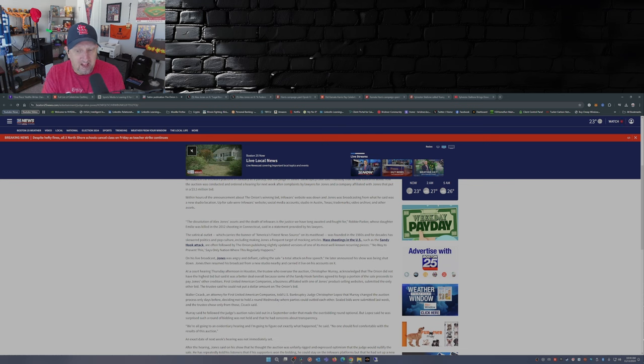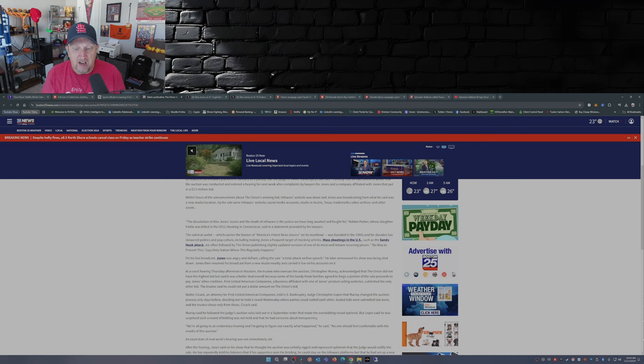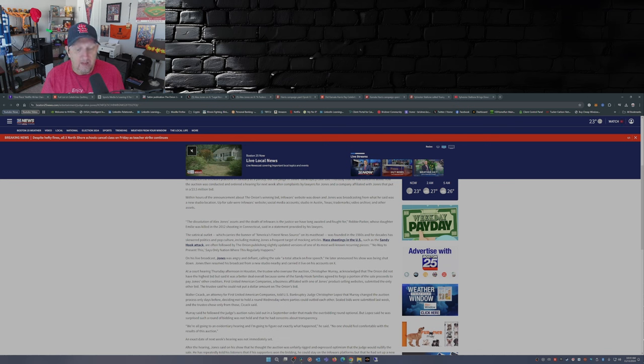Because it says here, First United American Companies, a business affiliated with one of Jones's product-selling websites, submitted the only other bid. The trustee said he cannot put a dollar amount on The Onion's bid.